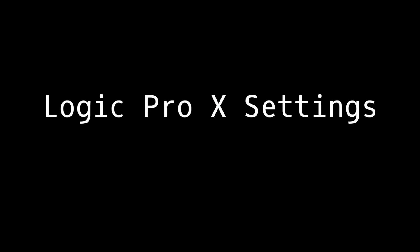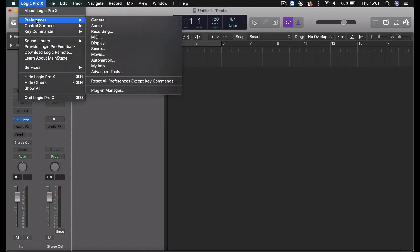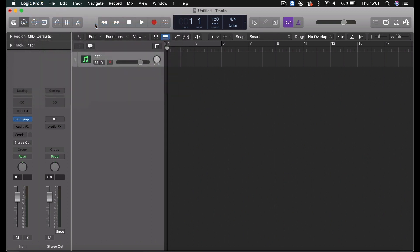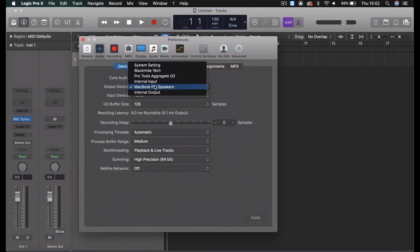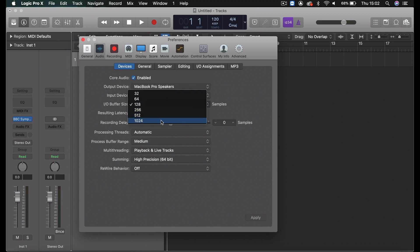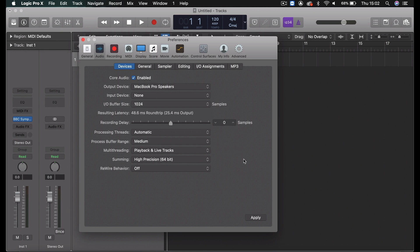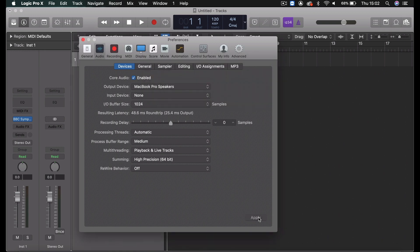As a starting point, here are some settings to be aware of. First, we'll head to Logic Pro X Preferences and Audio. From here, you can set your input and output devices and select different ones if you wish. We also recommend setting your buffer rate to 1024 samples. Once you've finished setting up your preferences, select Apply to save them.